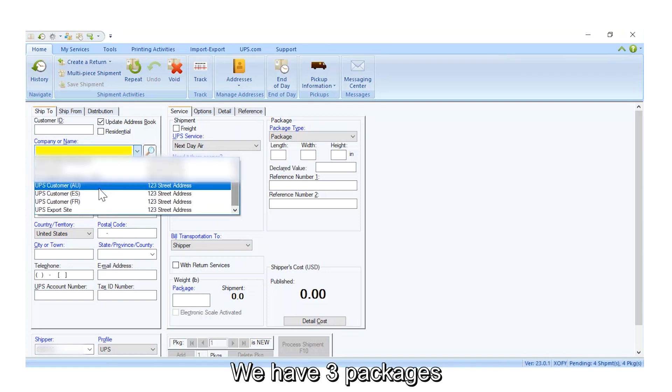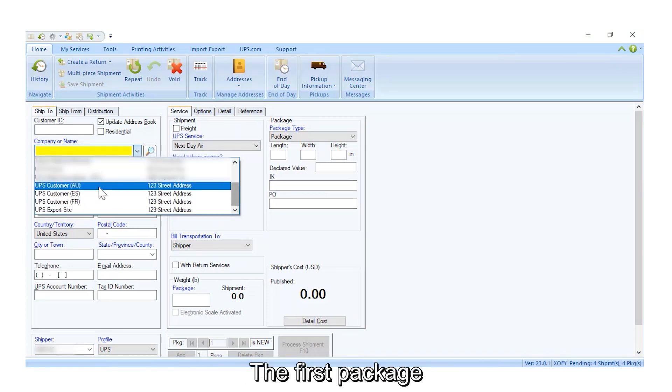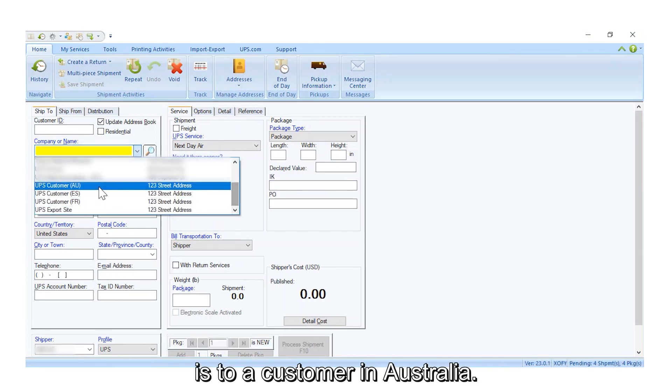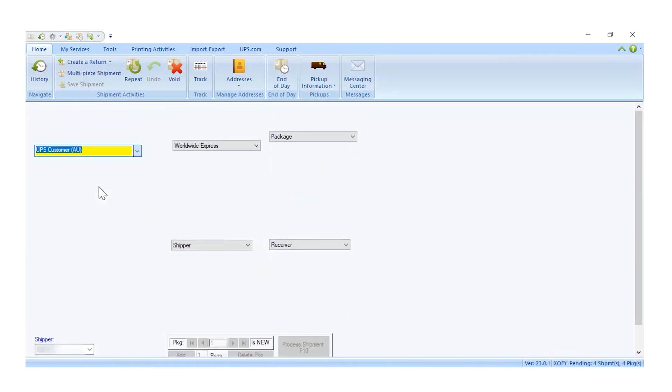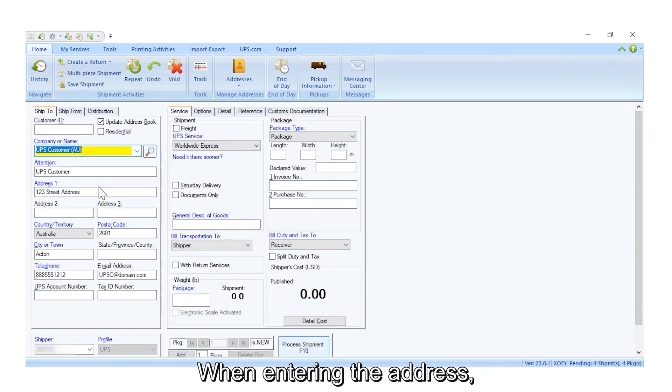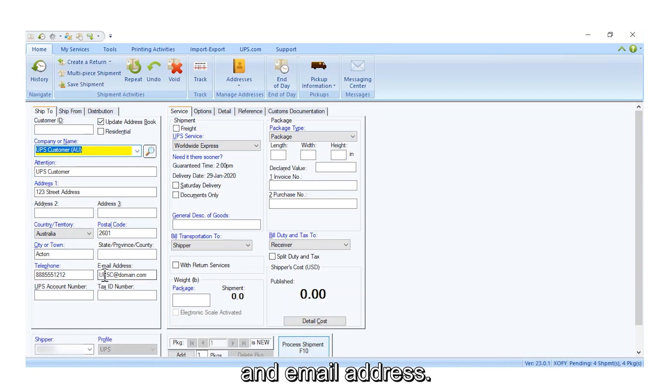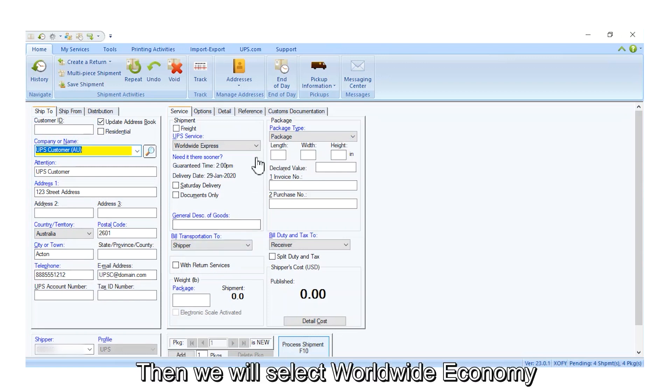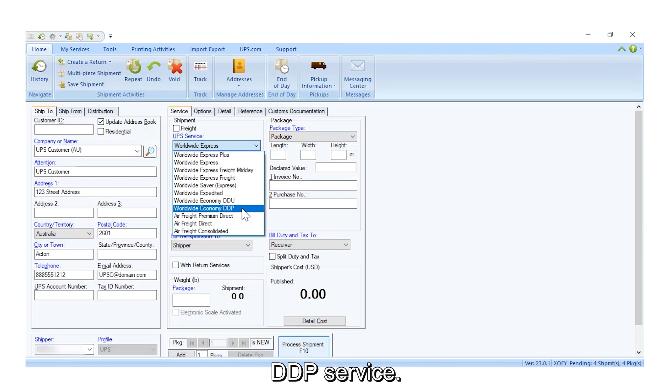We have three packages to ship Worldwide Economy. The first package is to a customer in Australia. When entering the address, make sure to include the phone number and email address. Then, we will select Worldwide Economy DDP Service.